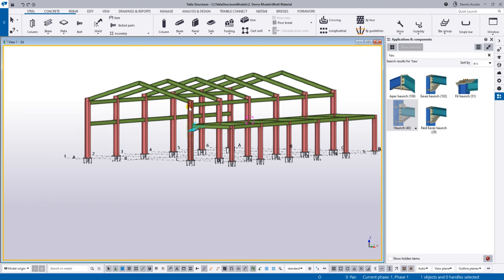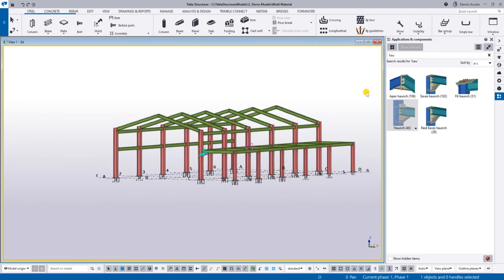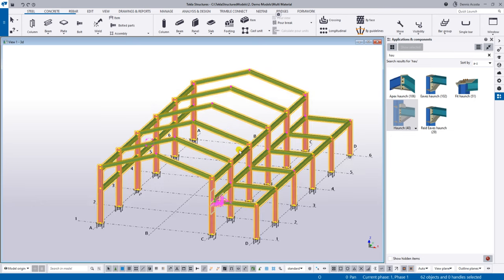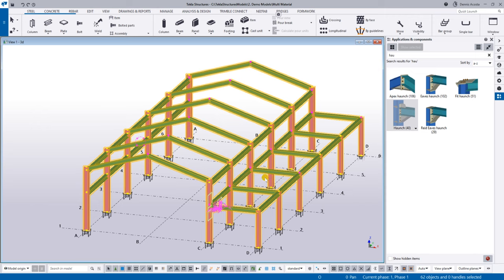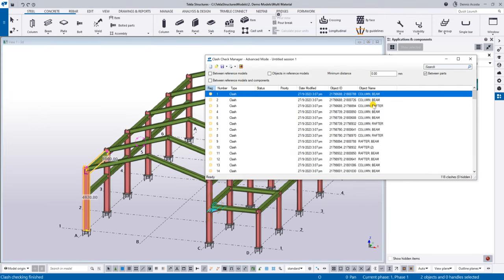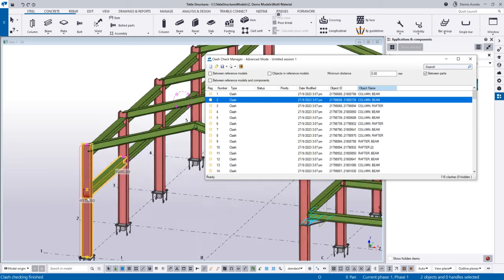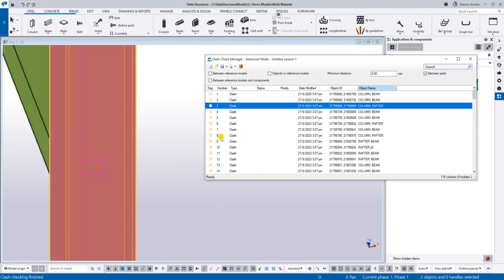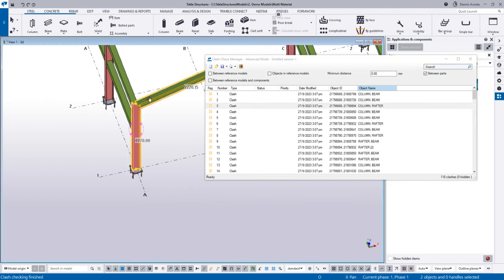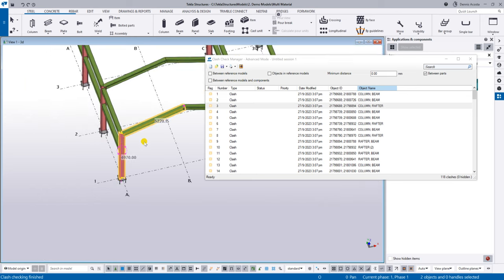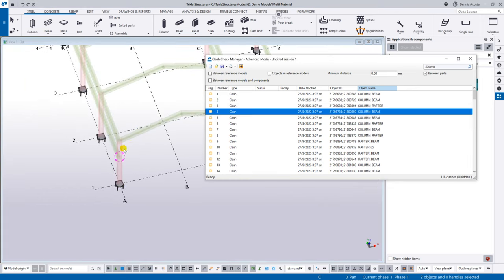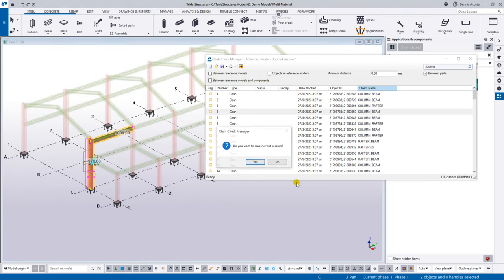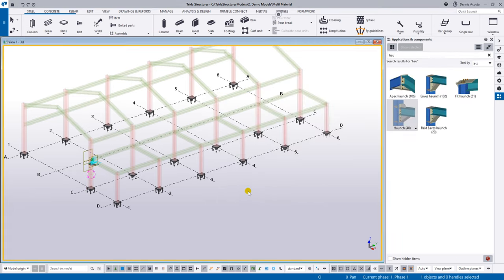Before adding connections, we have the ability to perform a clash check. Clash checking will tell you if there's any clashing between elements. For example, this column and beam are clashing at the web. It will highlight all elements that are clashing with each other.